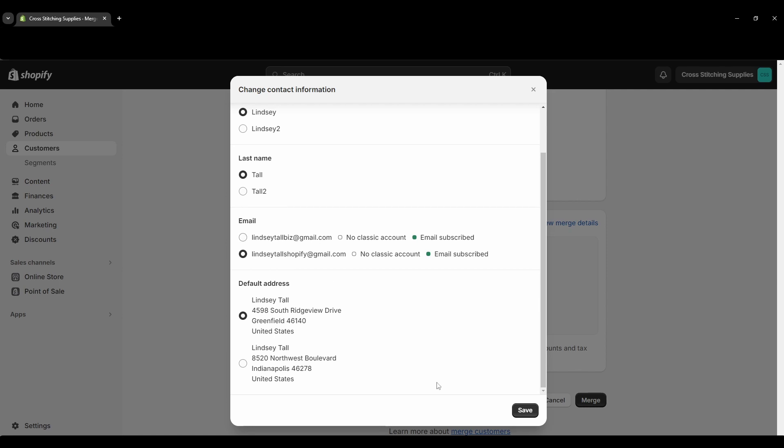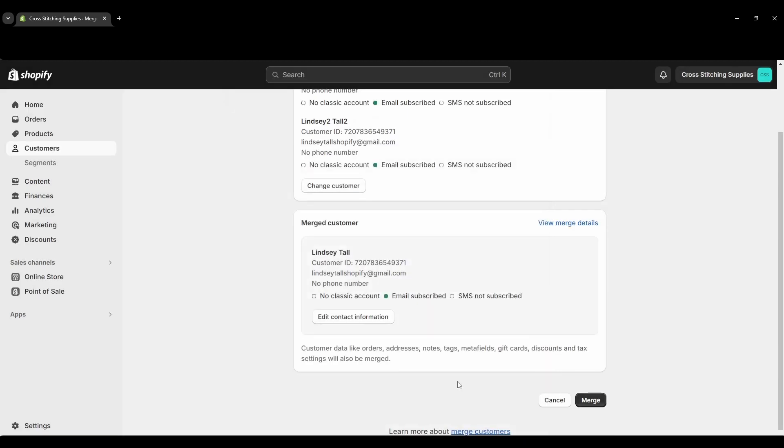So I think this all looks good. I'm going to hit save. You'll just see this note down here: customer data like orders, addresses, notes, tags, metafields, gift cards, discounts, and tax settings will also be merged. And now everything looks good.